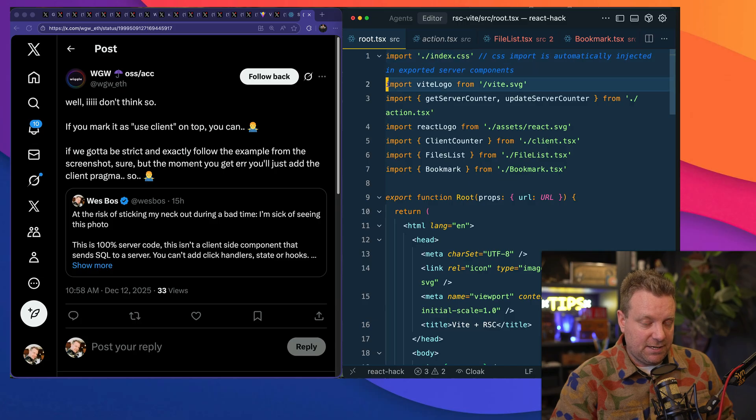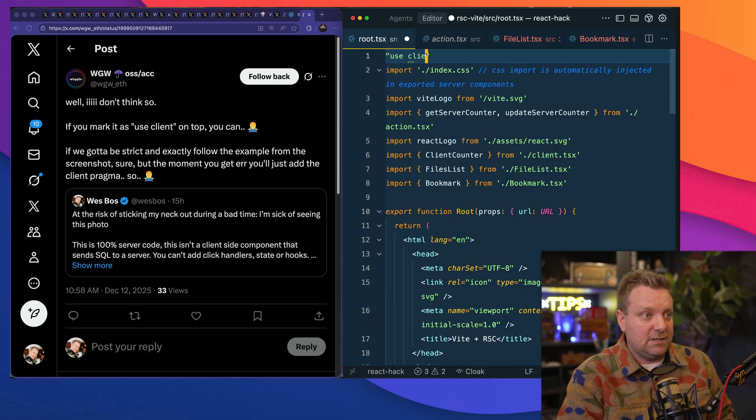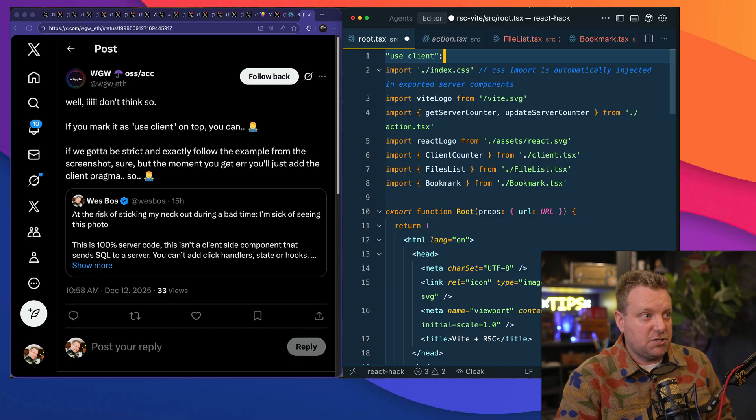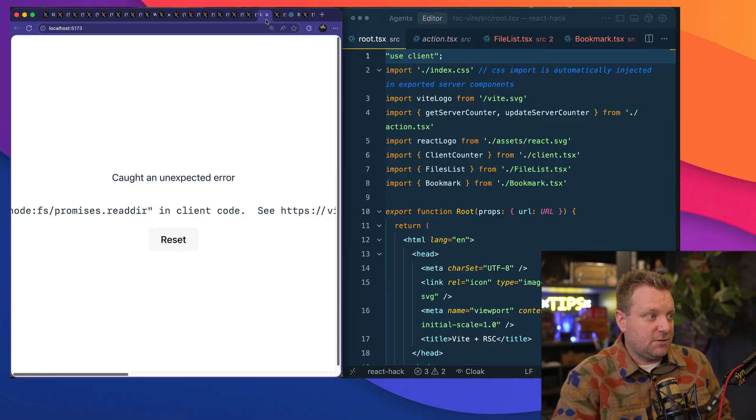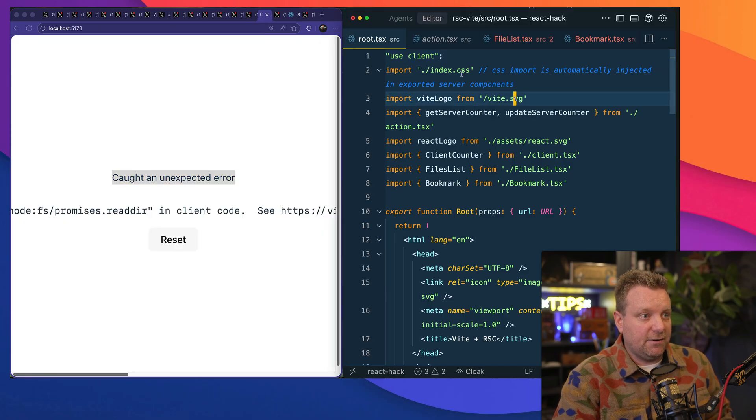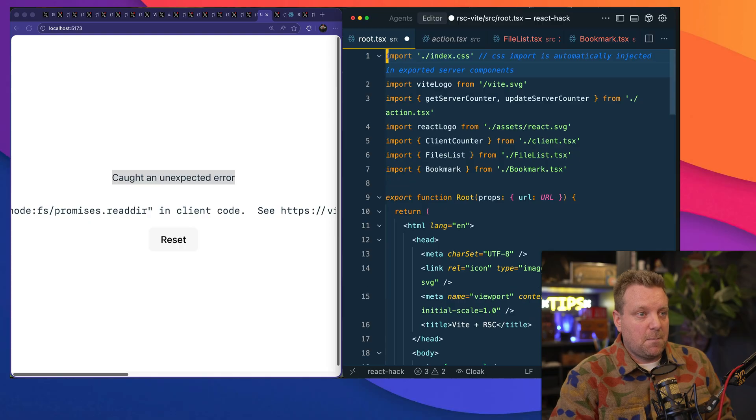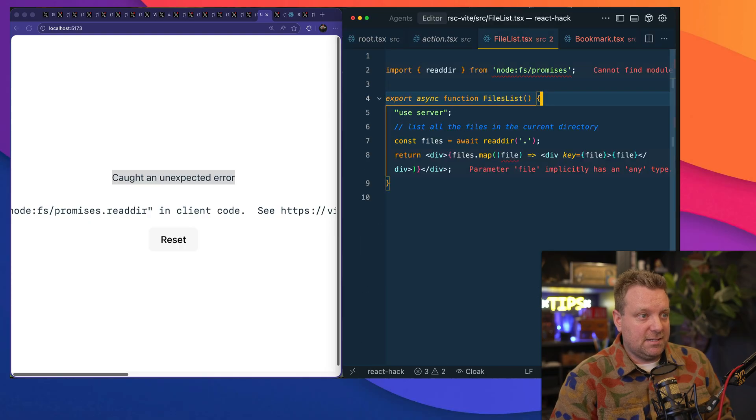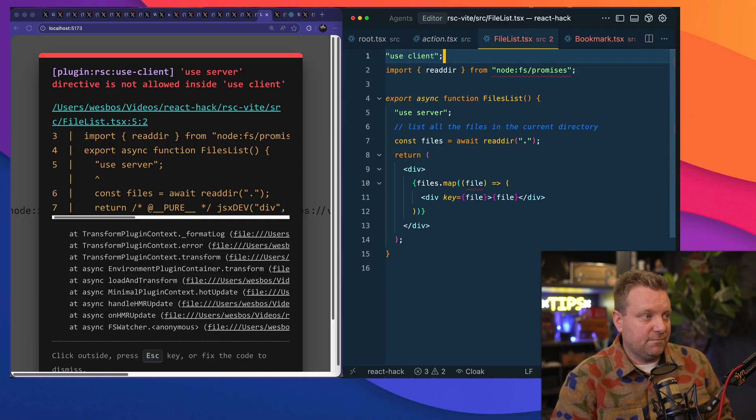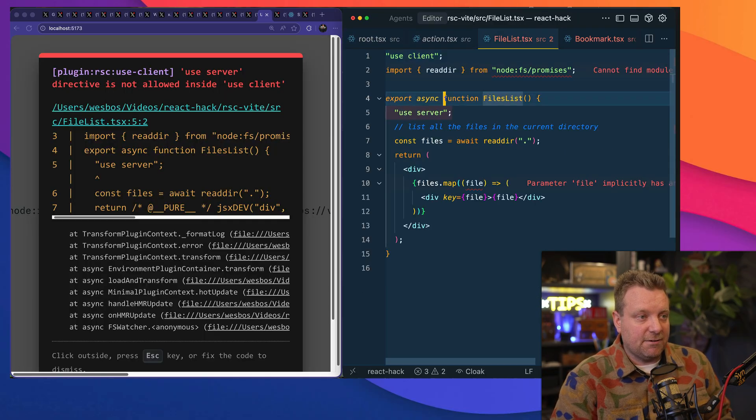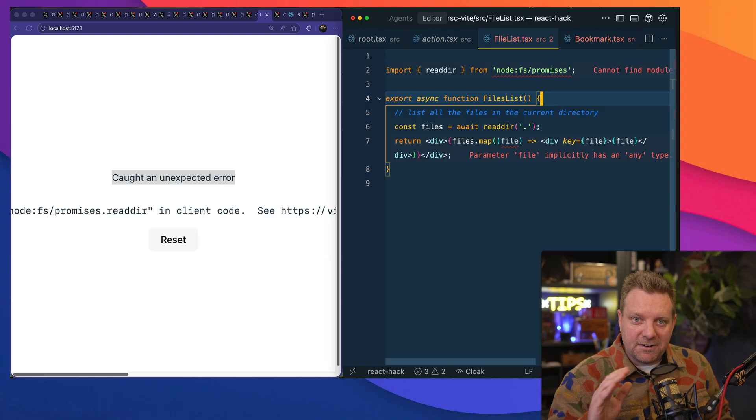So if I put a "use client" on there to switch it over, right, it's going to throw an error. Or if I try to put "use client" on one of these things that shouldn't be, you're going to get an error. I showed you that. It's very hard to accidentally do that.